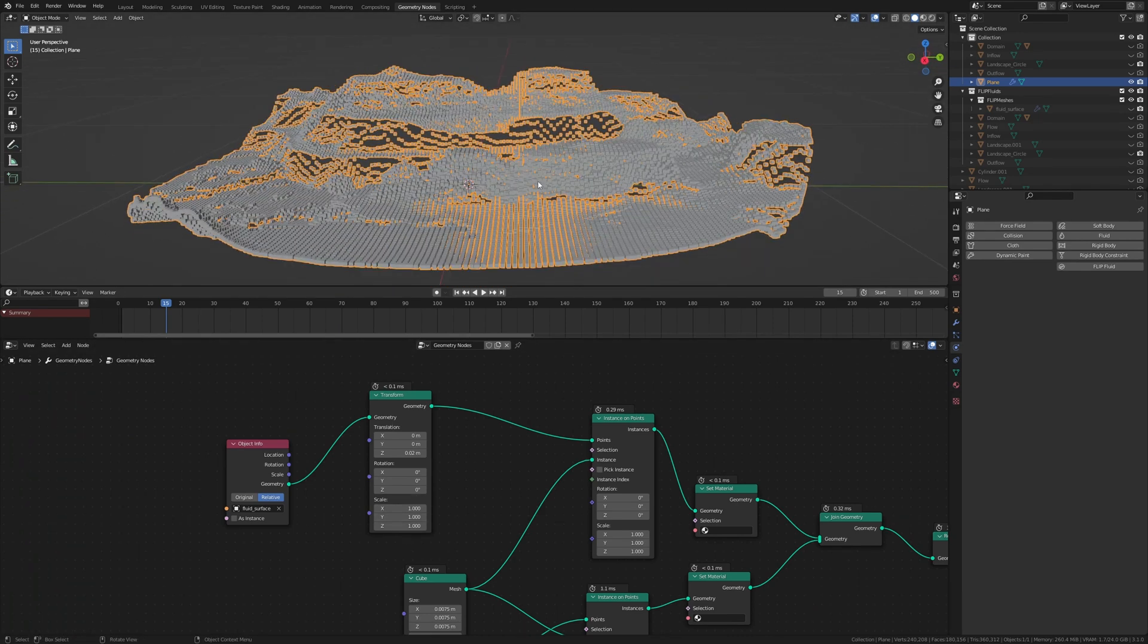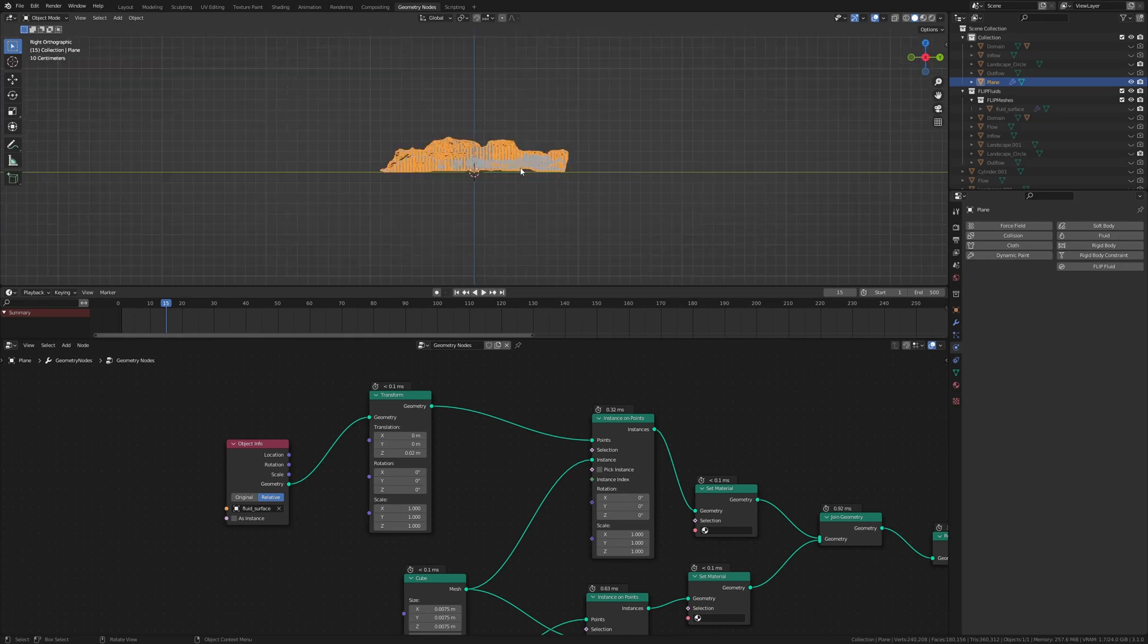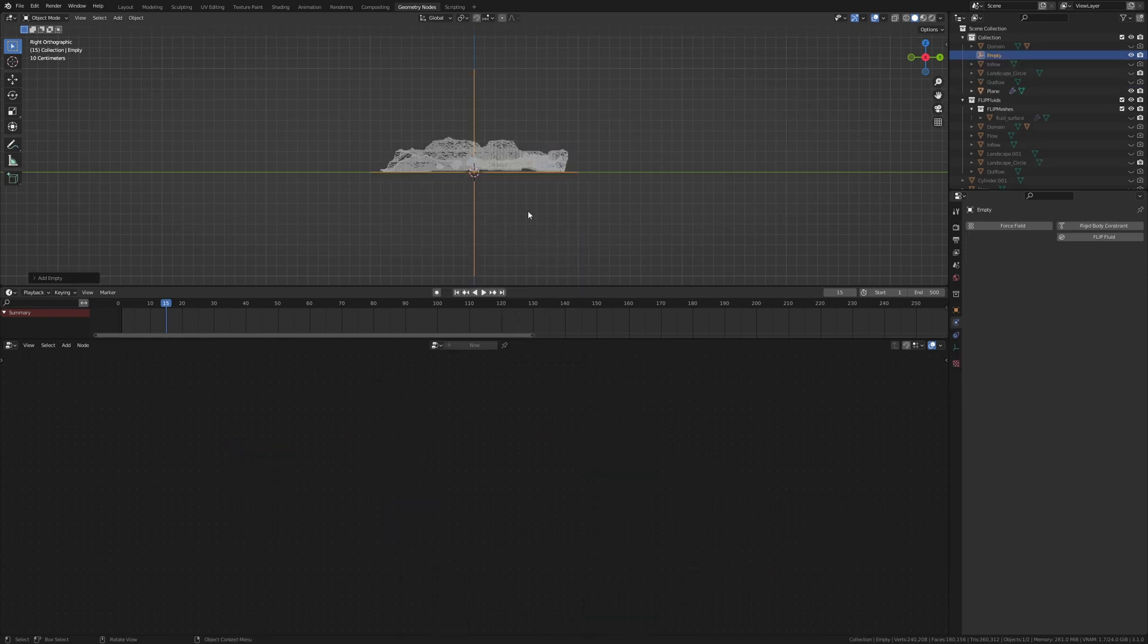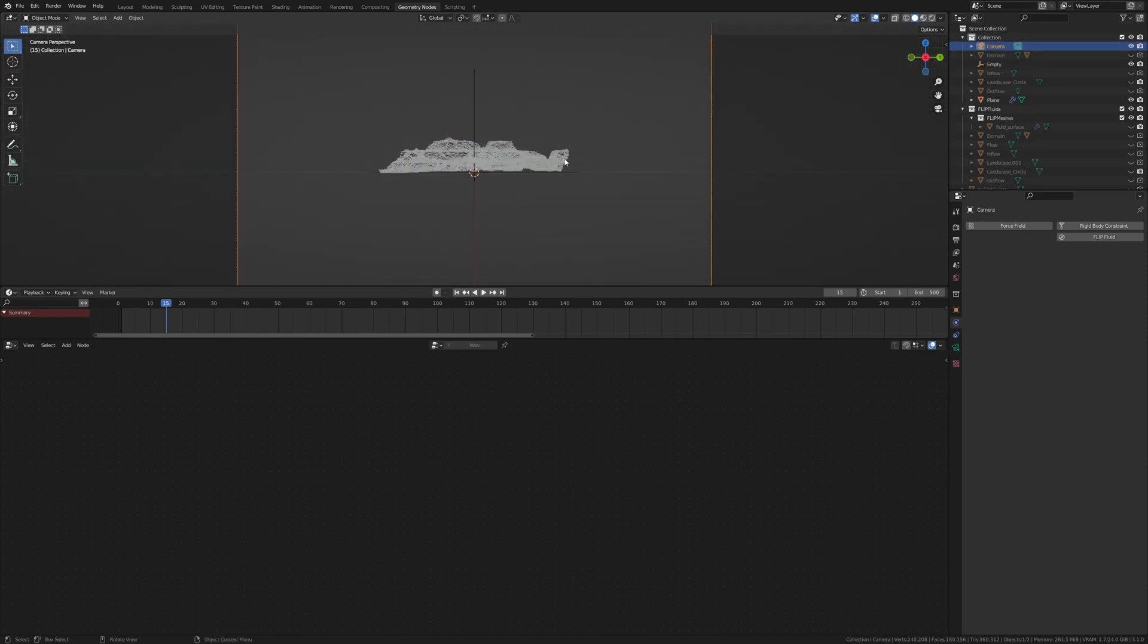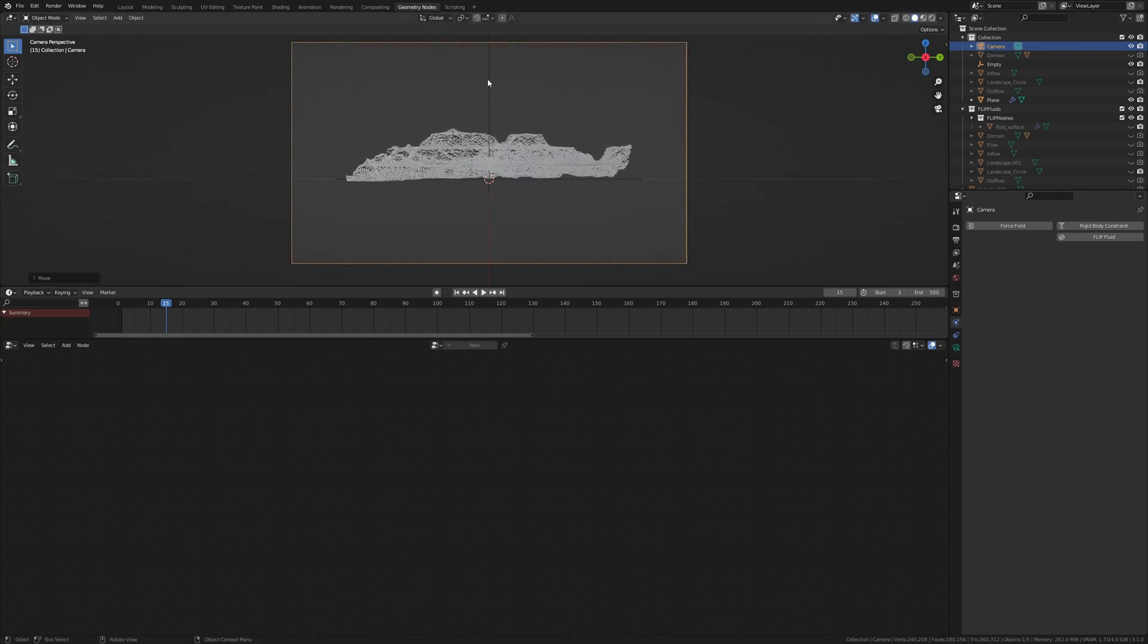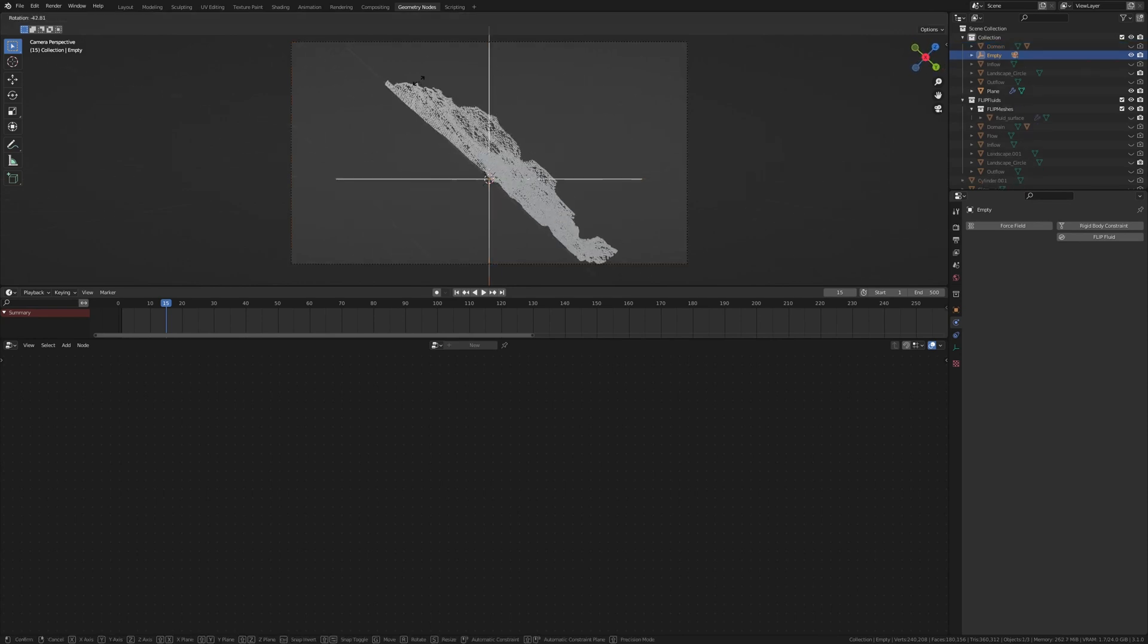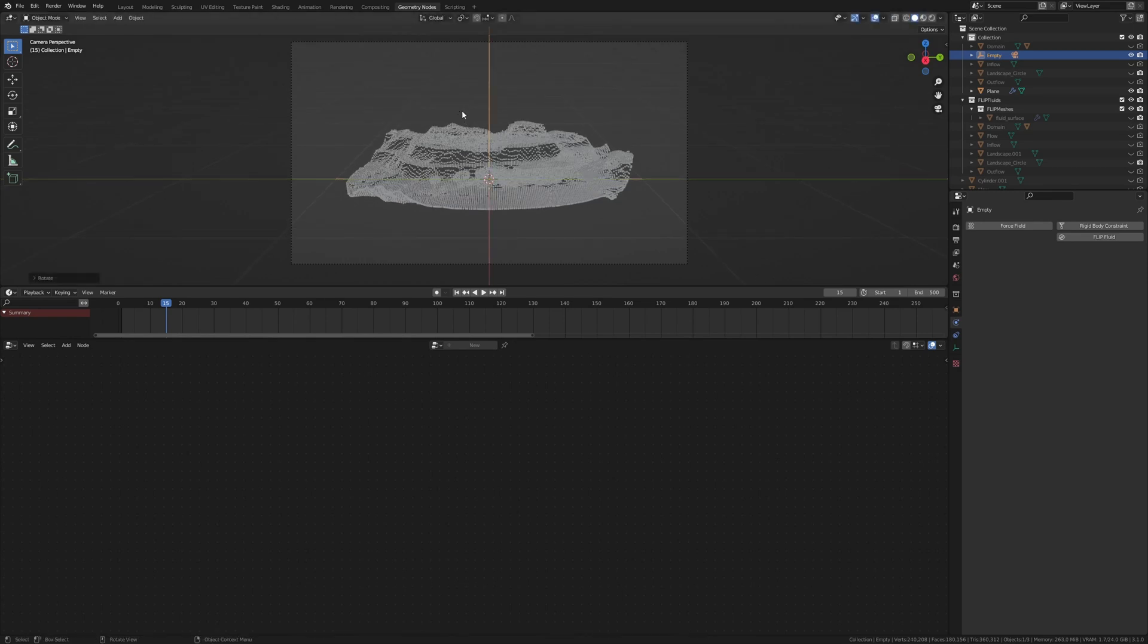And before we change anything here, let's position the camera. So press 3 to go into side view and let's add an empty. And now add a camera. Ctrl Alt 0 to go into camera view. And G, Z, Z to move it like this. And now shift select the empty and Ctrl P. Now we can control the rotation and everything with the empty. So let's rotate it on the Y axis like this. Now let's select the plane again.